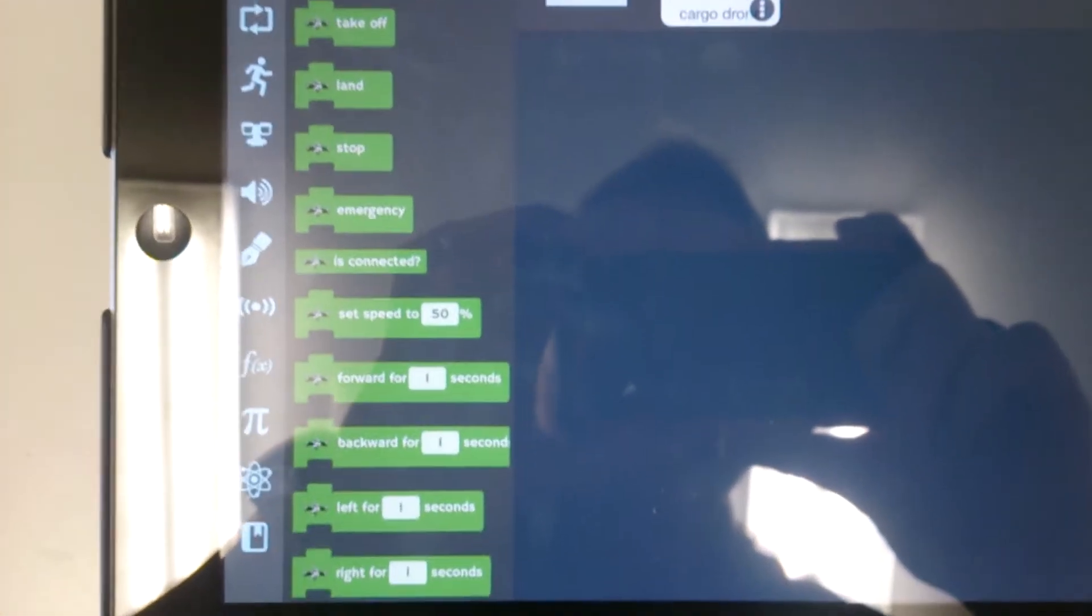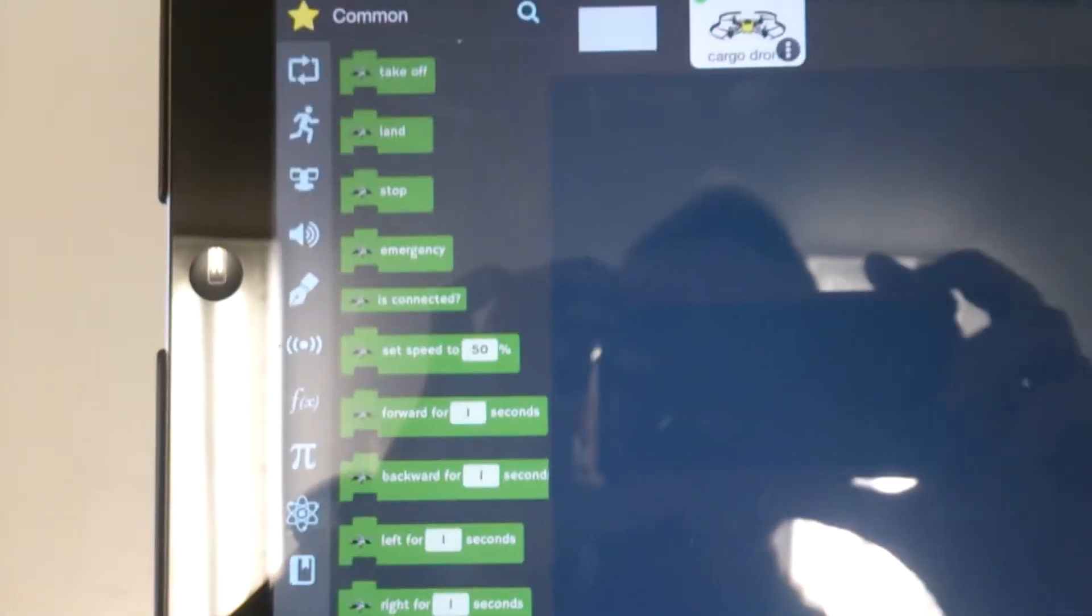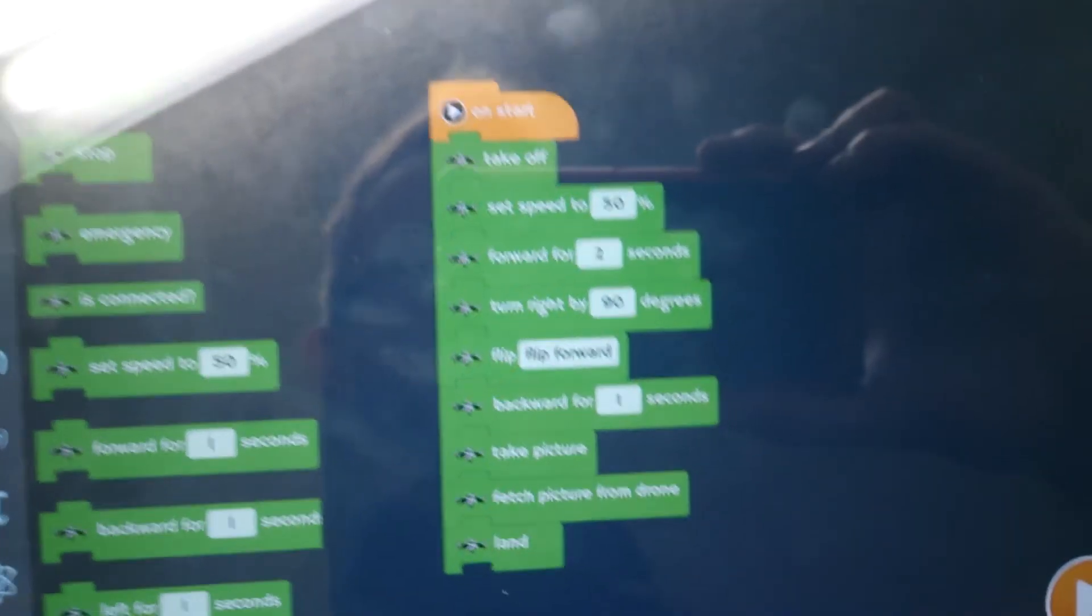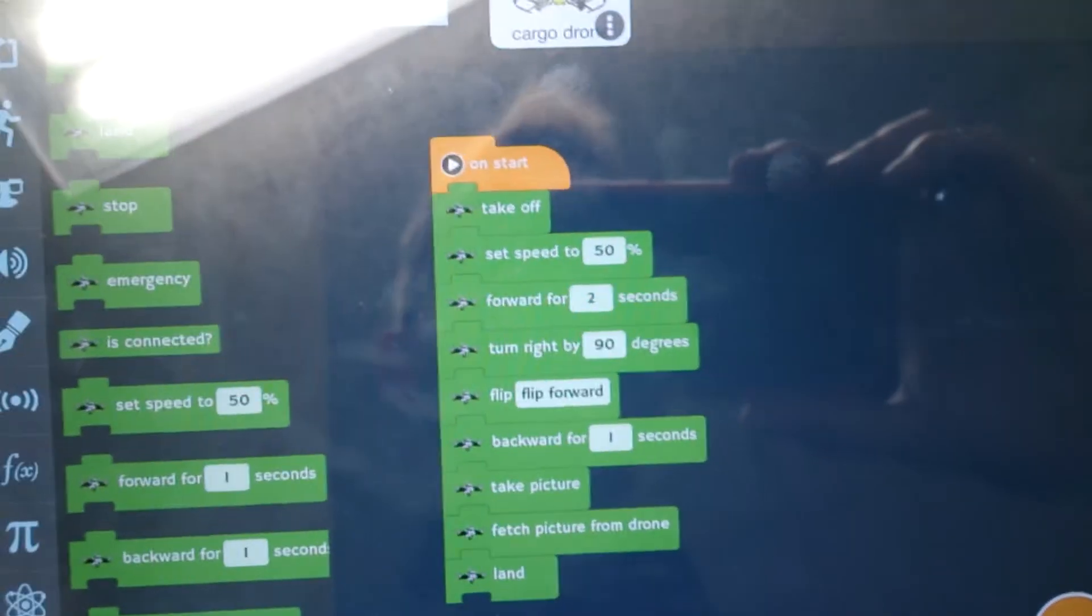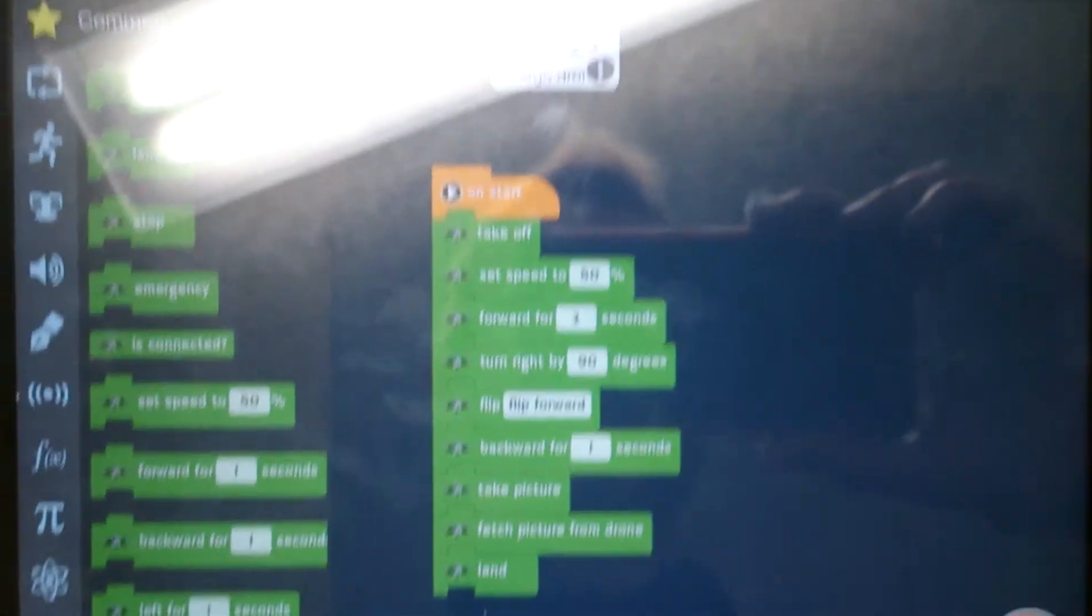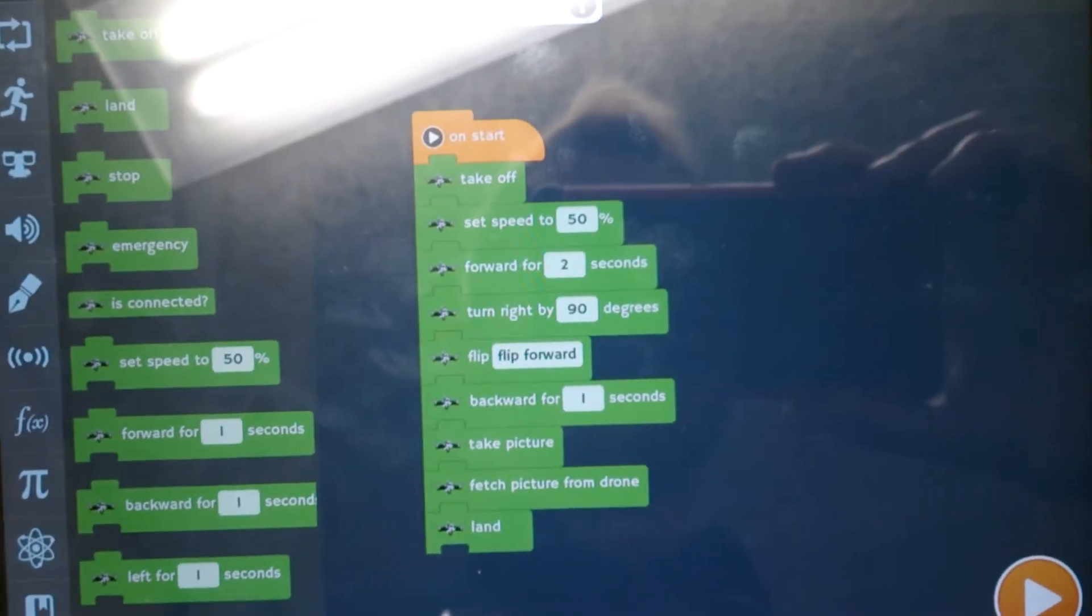So I'll make up a quick little program and show you the drone in action. Here's a short little code that I've set up.